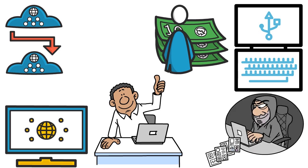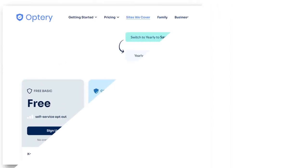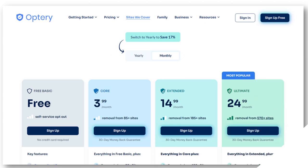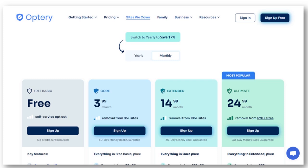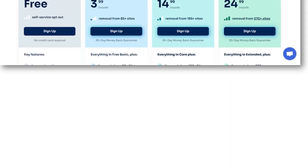I want to share with you some information about pricing. Look right now on the screen. Here is the pricing for Optery as of the date of this show. You have the free basic, the core, the extended, and the ultimate. The one that you have to choose will depend upon how extensive you want to remove your personal data from data broker sites. What I'm showing you right now is for individuals and families, and this is the monthly billing. If you want to go for annual billing, you can save from 17% all the way to 25%.